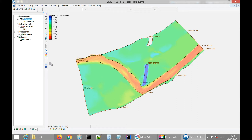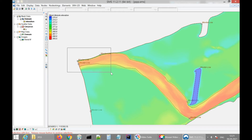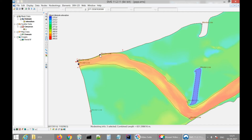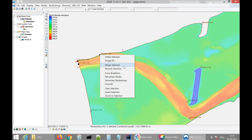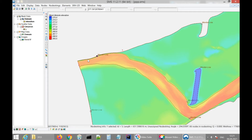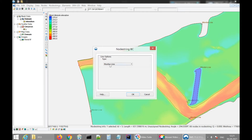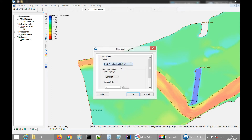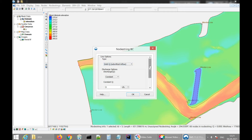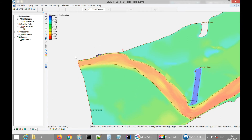Here we have the water input into our project. We have three points, but I'm going to merge them into one by clicking 'Merge Selected.' Now I have one point characterizing these three lines. I'm going to assign the water input by clicking 'Assign BC' and selecting inlet type. Using subcritical inflow, I'll set the flow rate to 1000 cubic centimeters per second as the inflow. I click OK — we now have the water input defined.